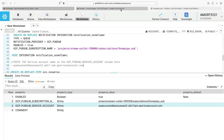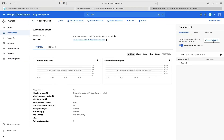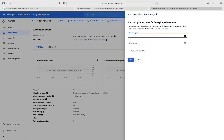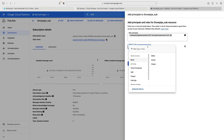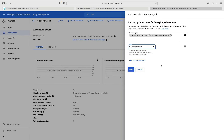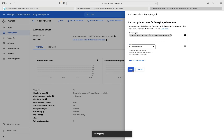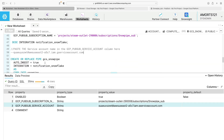Back in GCP Pub/Sub, we go to add principal, paste that Snowflake notification service account value in, and Google recognizes it. This time instead of a custom role, we select the built-in Pub/Sub Subscriber role — this allows the Snowflake service account to subscribe to the subscription and be notified when new messages arrive. We click save.